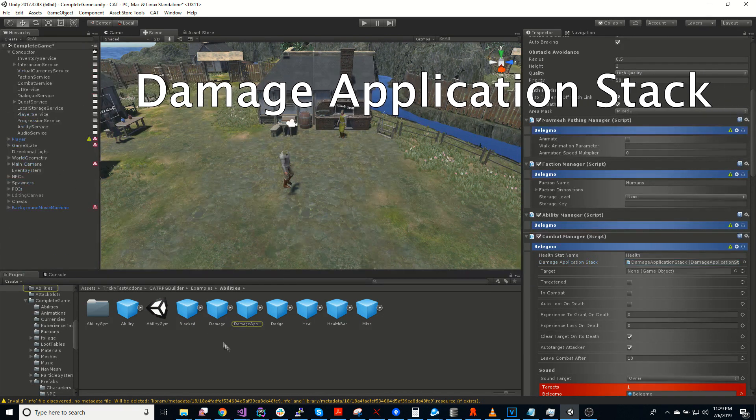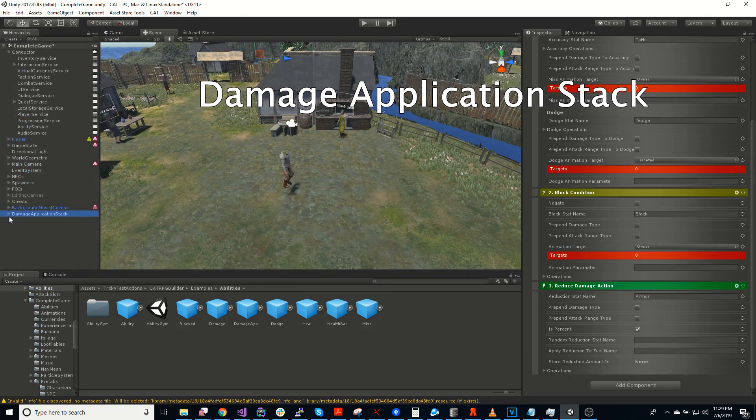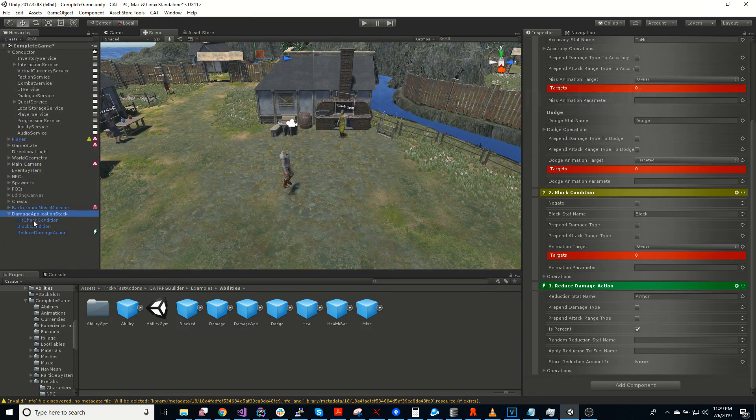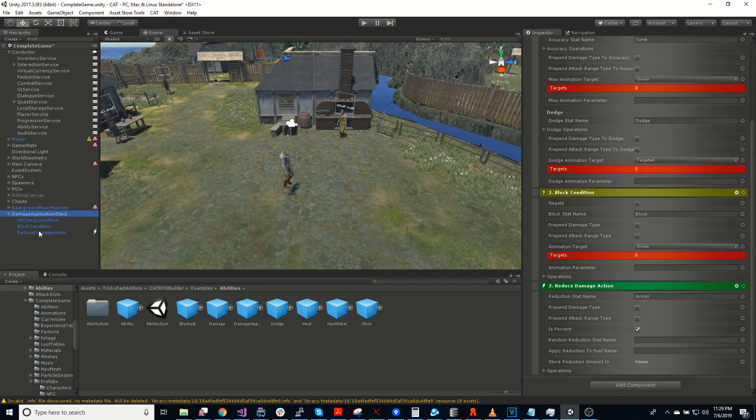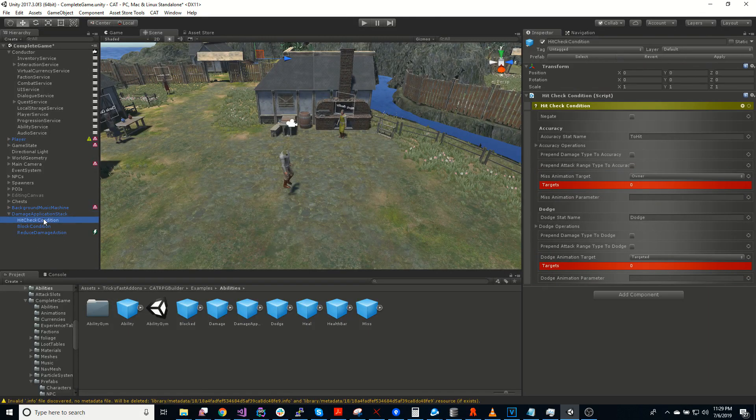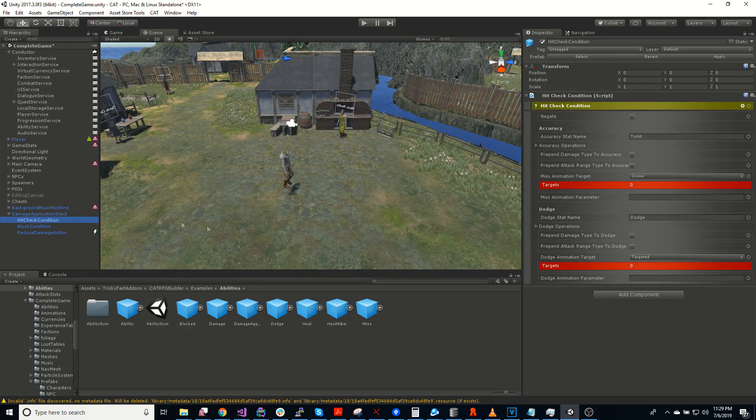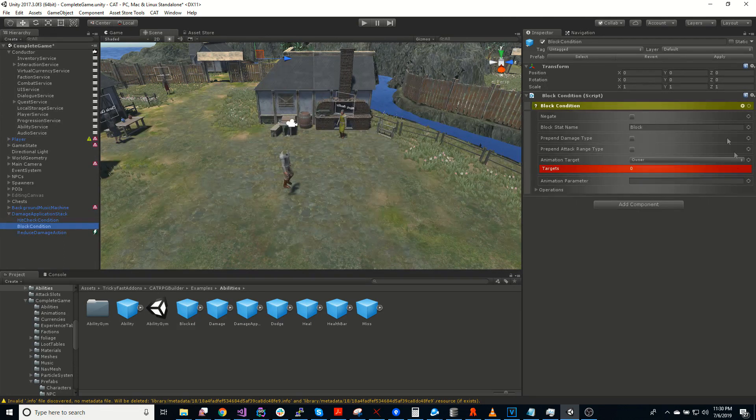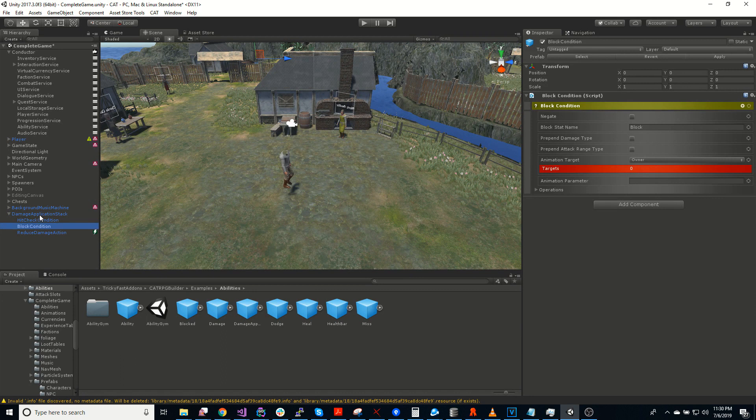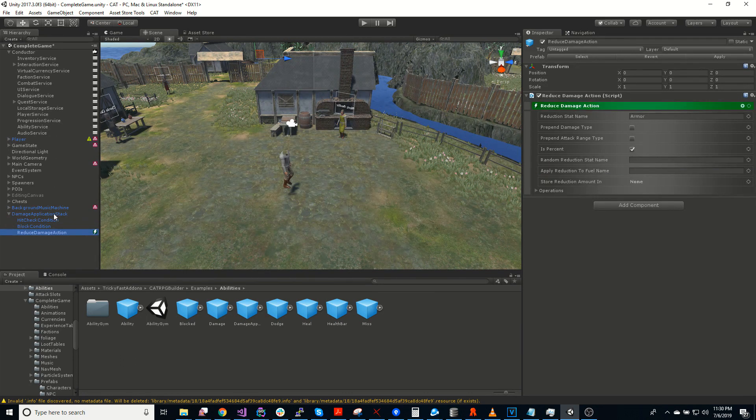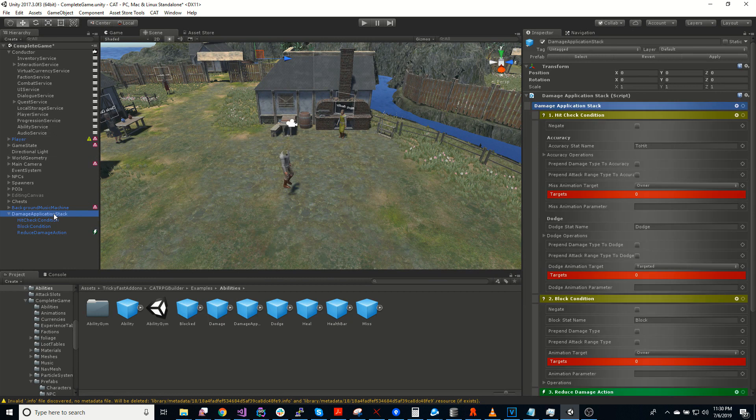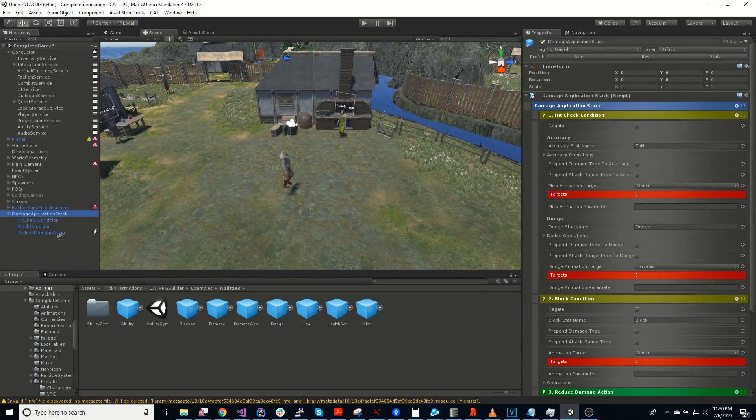So the damage application stack is a set of actions and conditions that are run top-down in order to check whether the character got hit, whether the character blocked. And all these are optional. You can create your own damage application stack. This is completely customizable. So this gets run every time damage is applied, and it will either avoid the damage or reduce it.